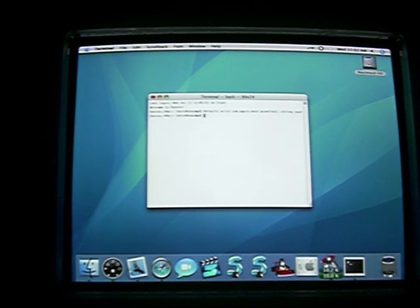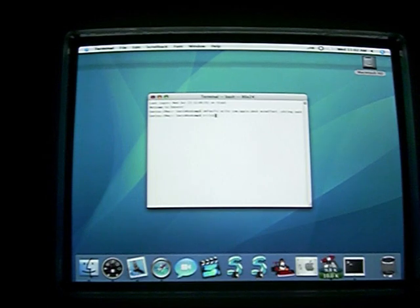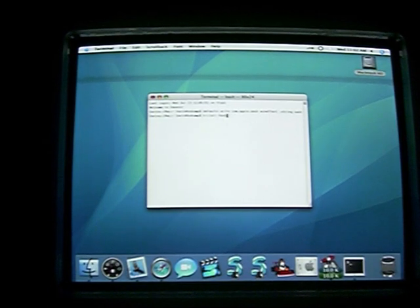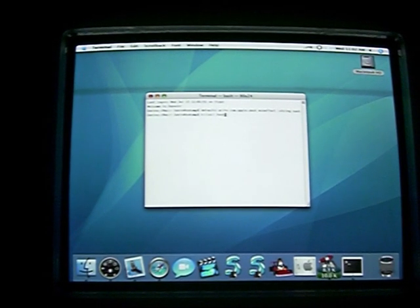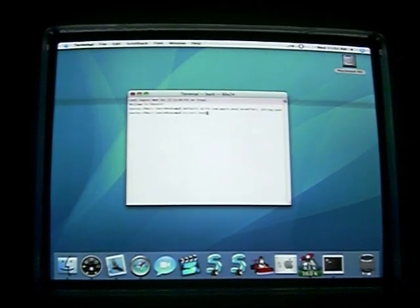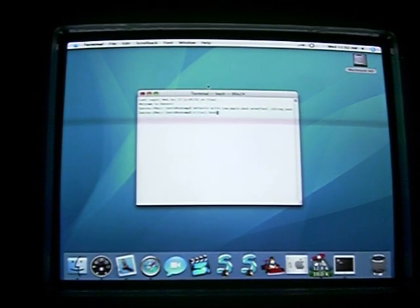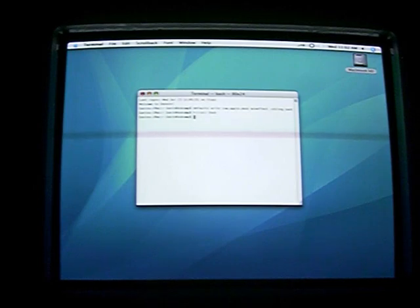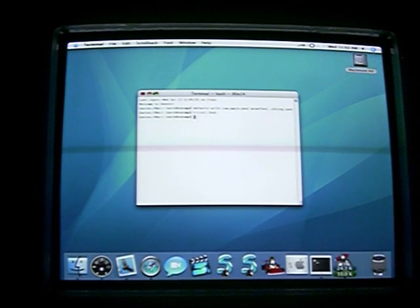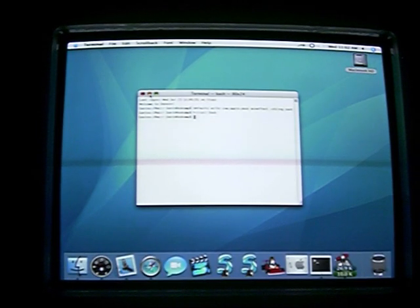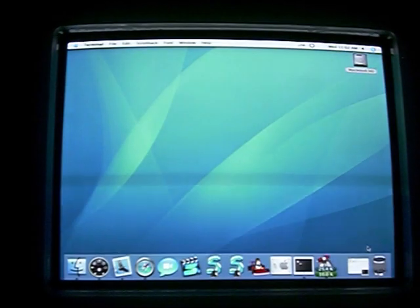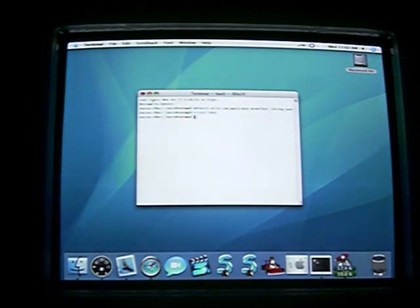Press enter and then type killall dock. When you type killall dock, be sure to type a capital D for dock, otherwise it won't do it. Press enter and your dock will refresh and now whenever you minimize it you have the suck effect. Slow it down.